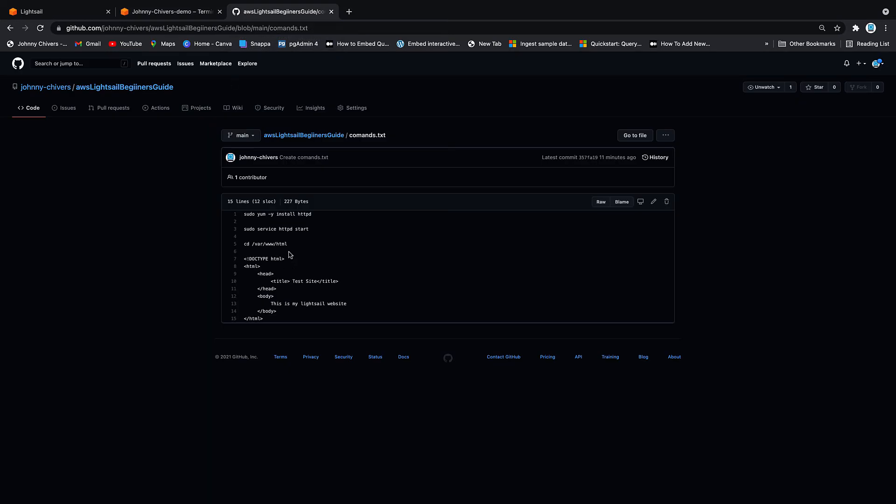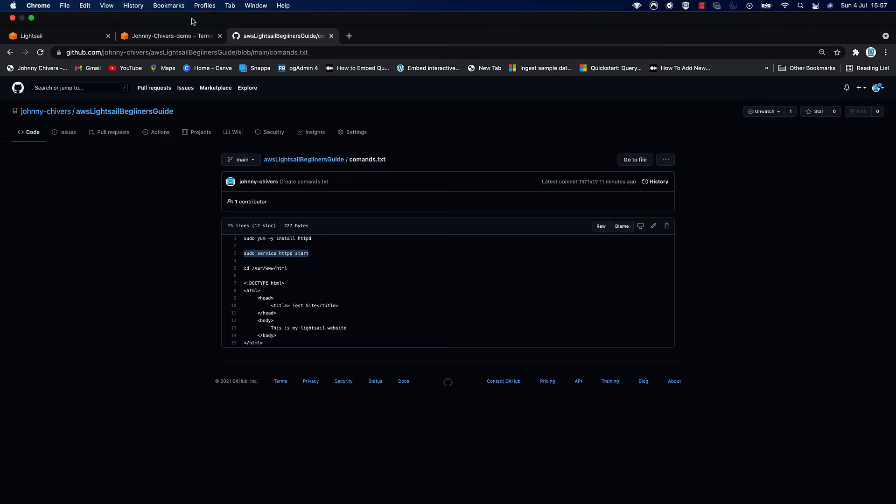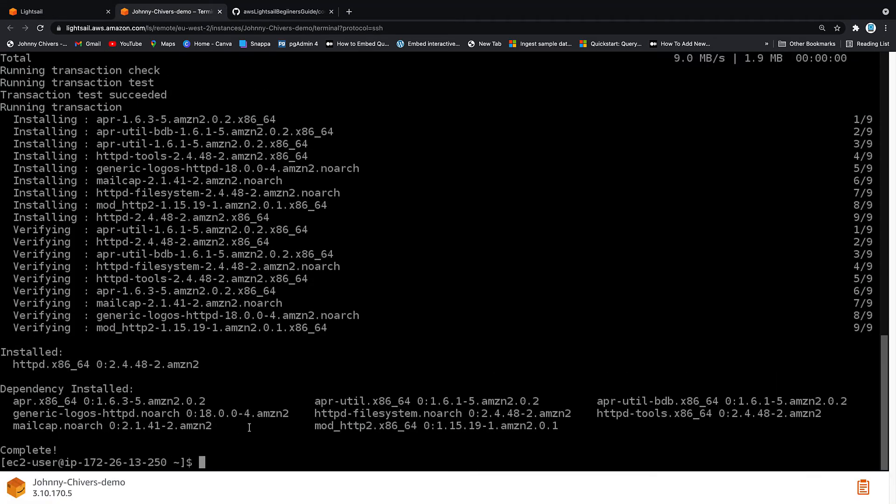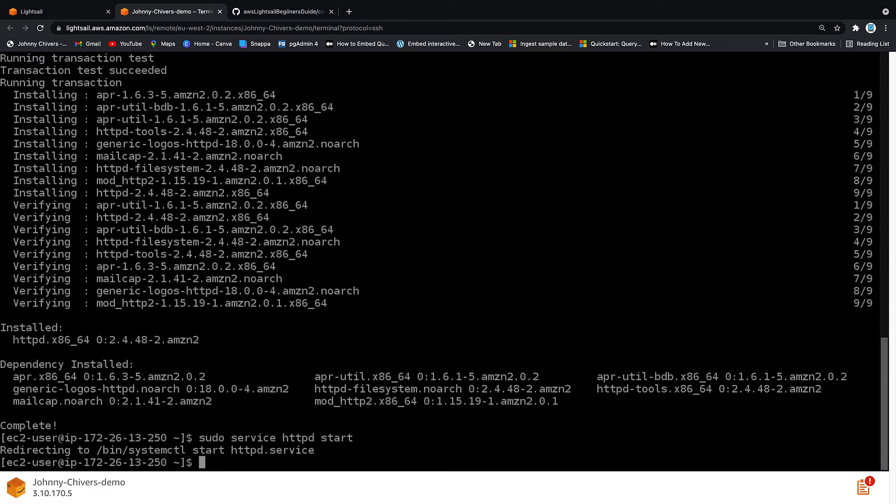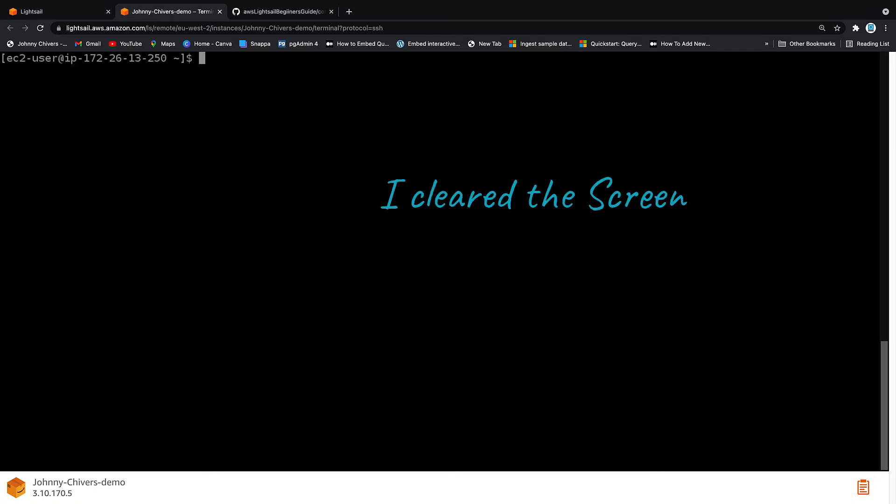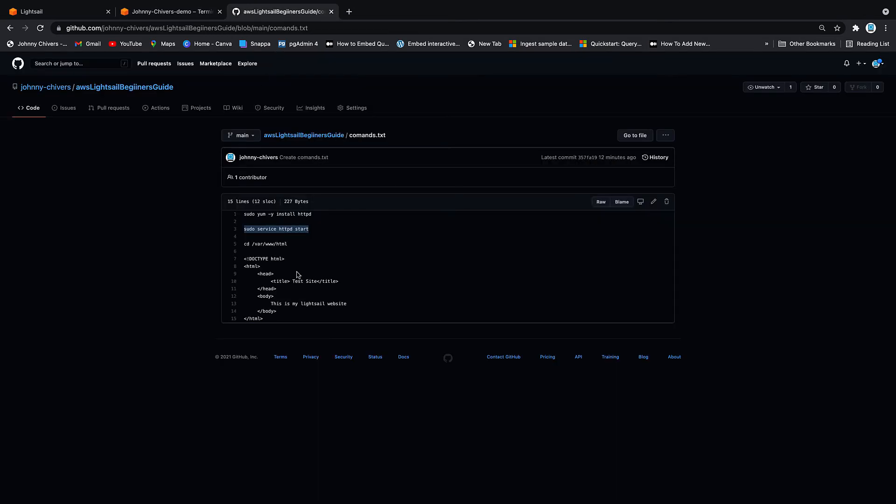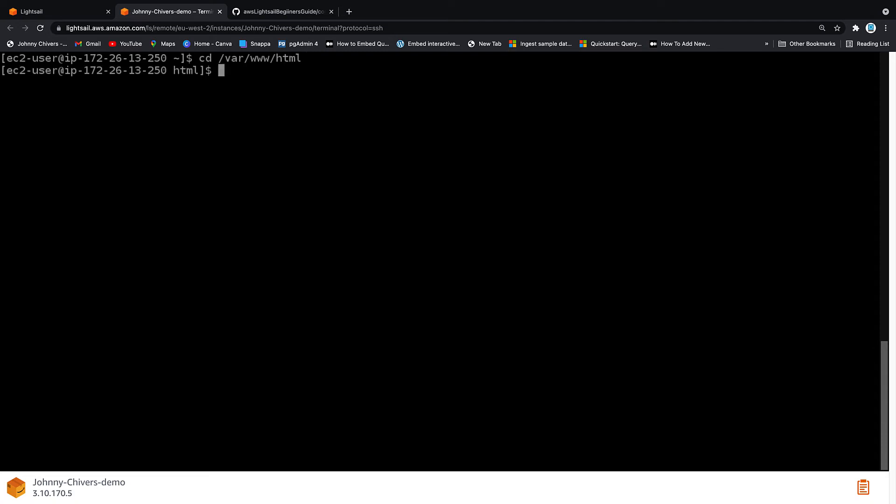Once complete, we need to actually start the service. So back onto the GitHub page and you want sudo service httpd start. So again, I'm just going to copy and paste this in for speed. You can fully type that out in the console if you want. Once the service has started, it took about one second. We actually need to change directory. So we're just going to cd /var/www/html. We're in the directory.